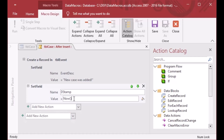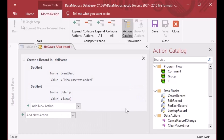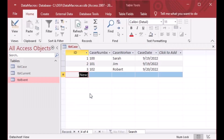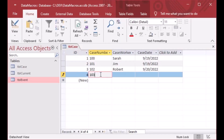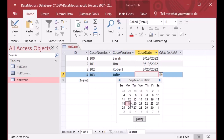This time I'm going to set the name to date stamp and the value to Now(). The Now() function is available in data macros in the back-end and also in the front-end, but don't get confused — this is not the VBA function for the front-end being executed here. This is a back-end macro function.